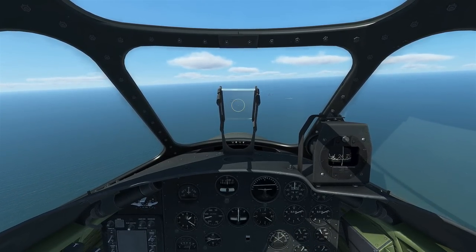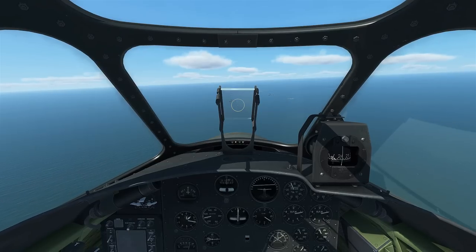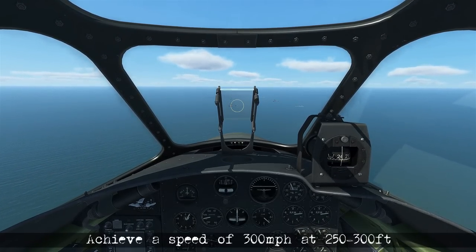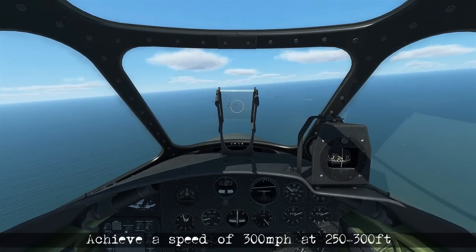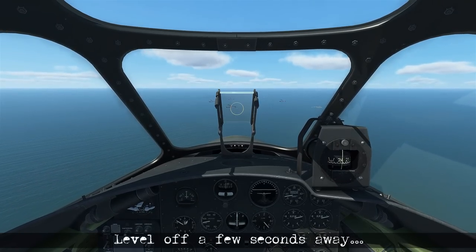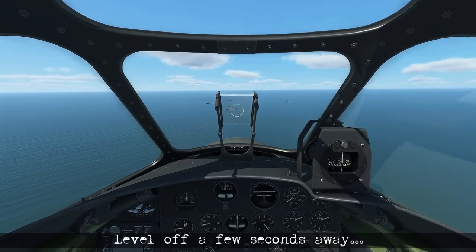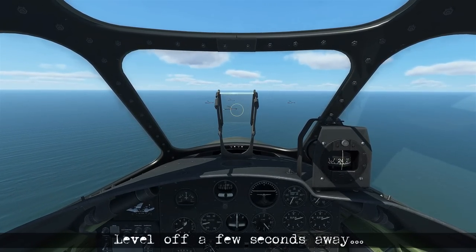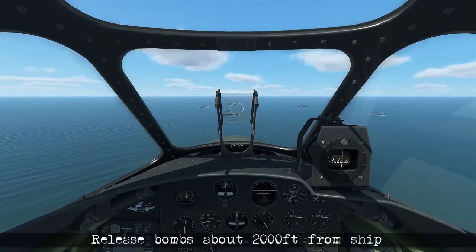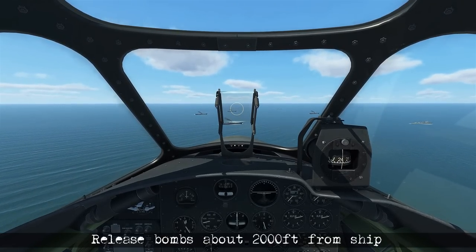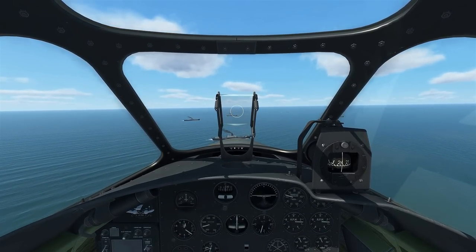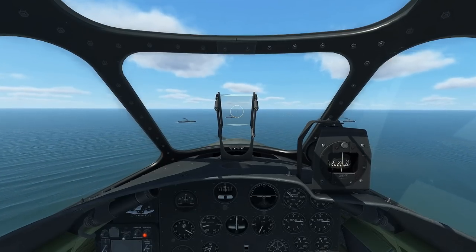As we come down, we're adjusting power to maintain 300 miles per hour, dropping to between 250 and 300 feet in altitude. Once there, we level off with a few seconds to spare, and as we get closer we release the bombs around 2,000 feet from the ship — indicated when the target touches the nose.